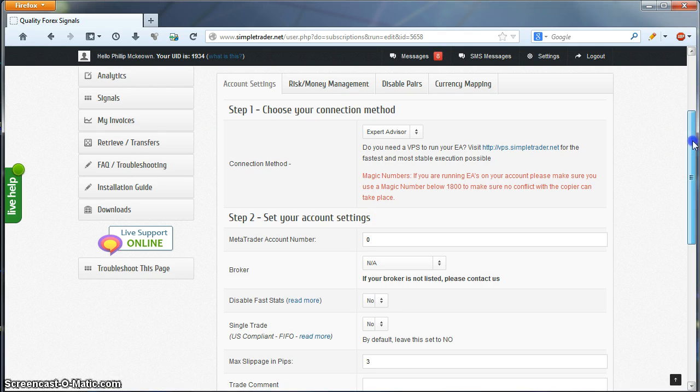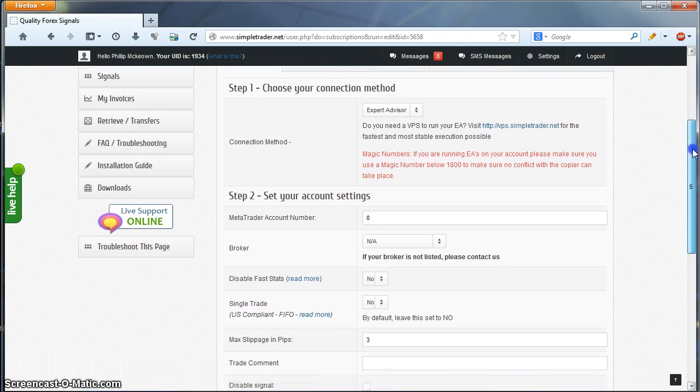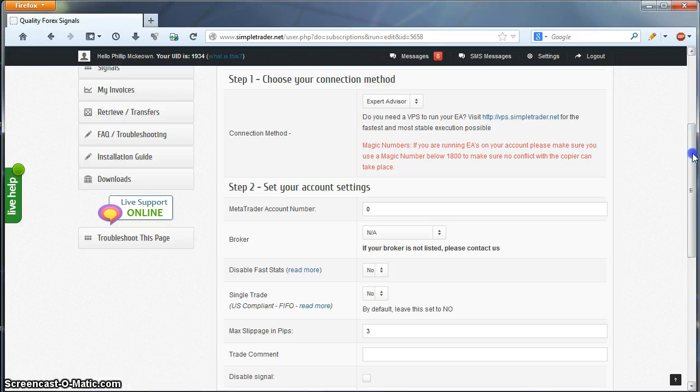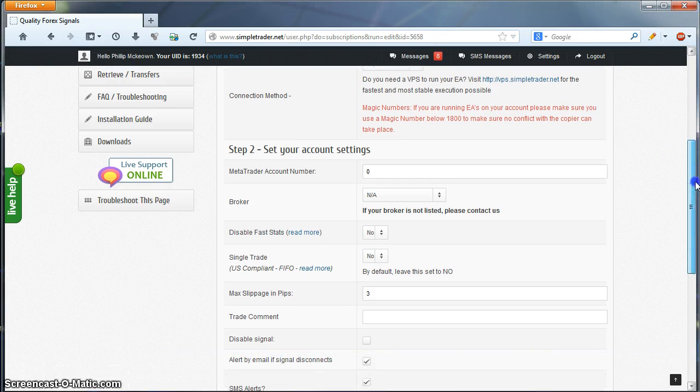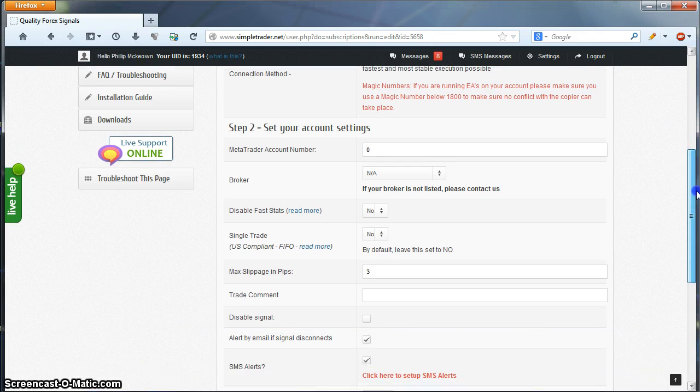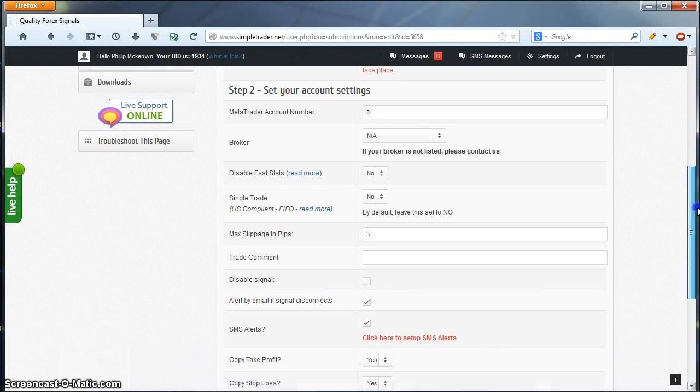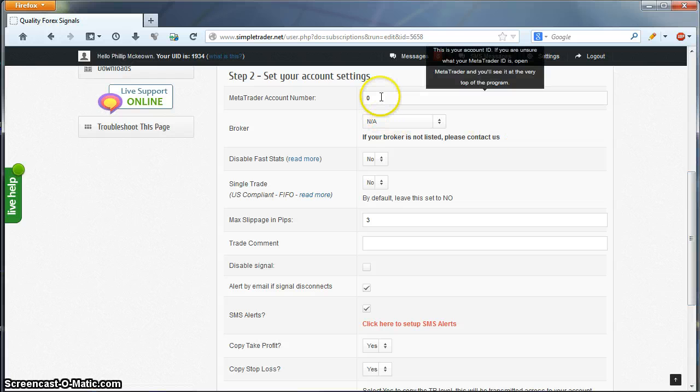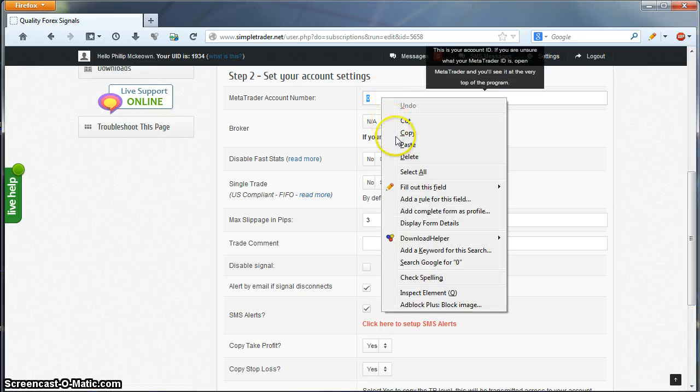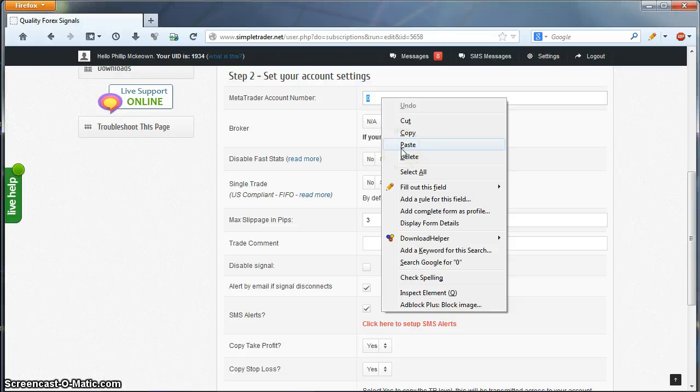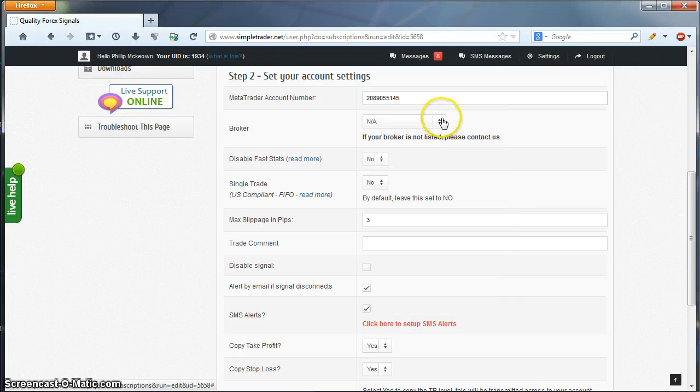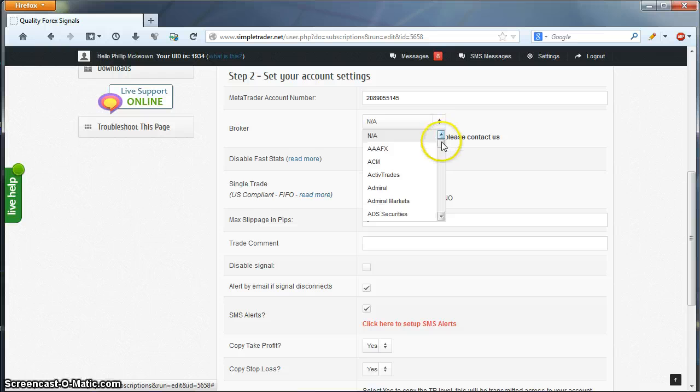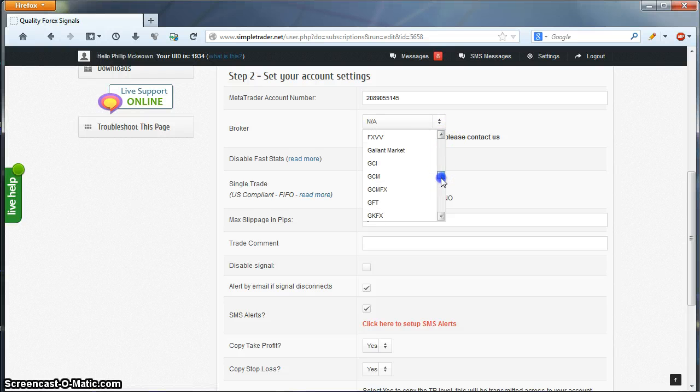So first, we have Connection Method, which is Expert Advisor. Next setting is MetaTrader Account Number. So this is your MT4 account number for your account. I've set up a demo account with IC Markets for the purposes of this video, so I'll go ahead and paste that in here and select IC Markets for the demo broker account.